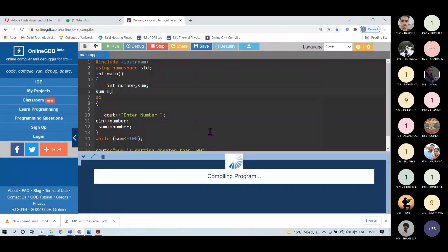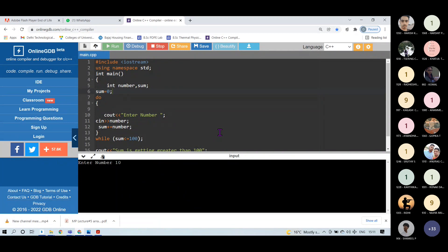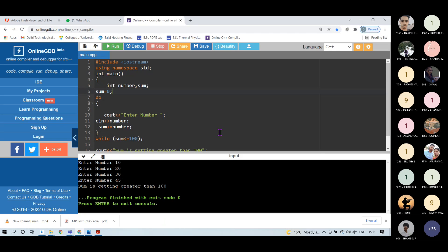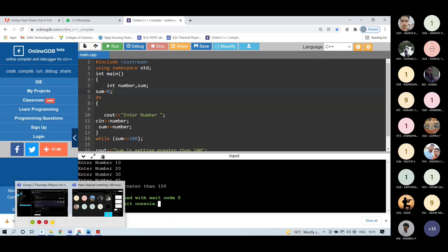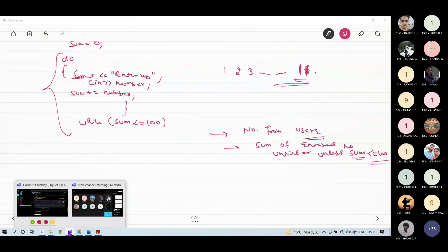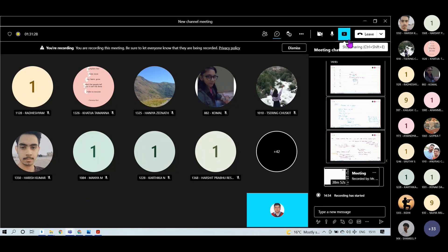Let me run again: entering 10, 20, that is 30; 30 plus 30 is 60; now I enter 45, and it shows 'sum is getting greater than 100'. This is a practical case in which you can use the do-while loop. Make some other examples - I will give you an assignment sheet which you have to solve using while and do-while loops.